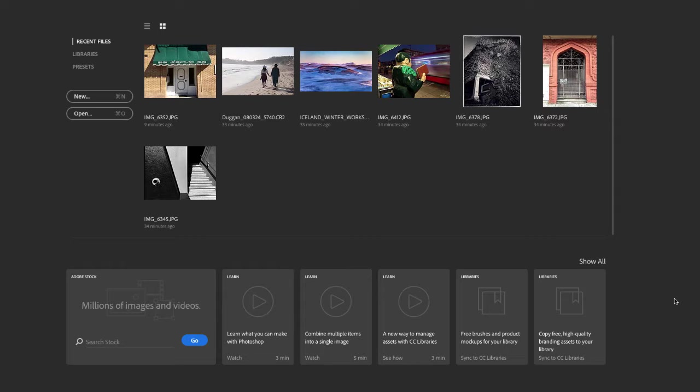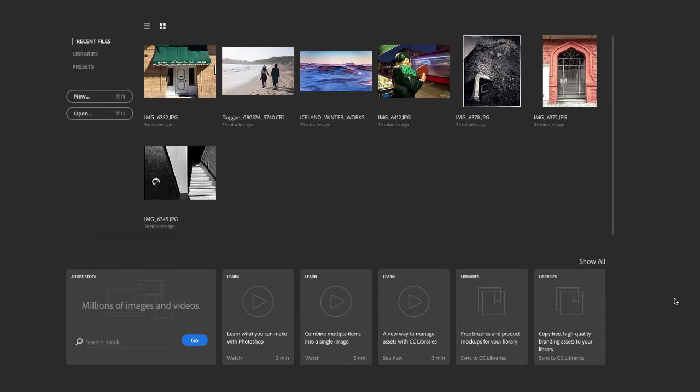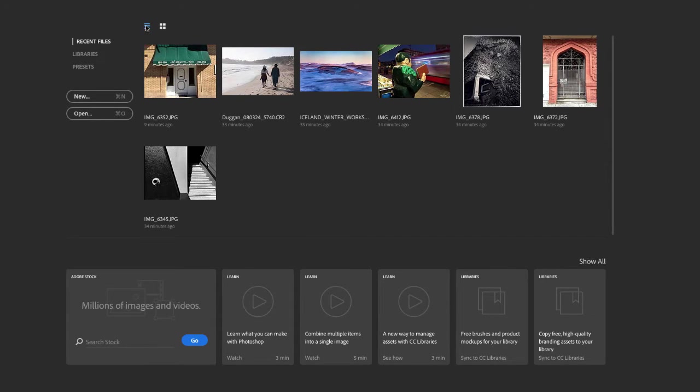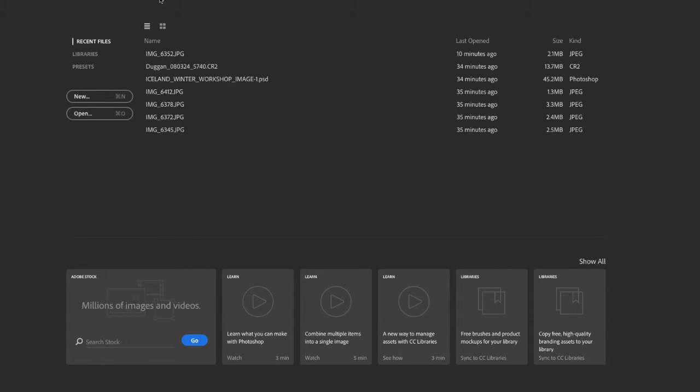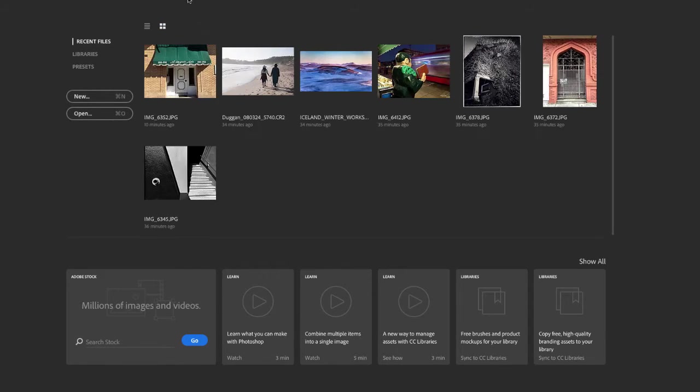And now we have this start screen that allows us access to our recent files, our libraries, and our presets. Now let me clarify here that you're only going to see the thumbnails of recently opened files, as you can see here, only after you have opened those files up into this new version of Photoshop. So if you're just opening this up for the very first time after upgrading, what you're going to see is kind of these blank generic thumbnails of your recently opened files. Or if you're viewing it in list mode, which you can get to by clicking on this little list icon here at the top, you will see a list of the file names, but you'll only see the thumbnails once you've opened them up into this new version of Photoshop.